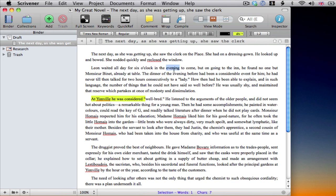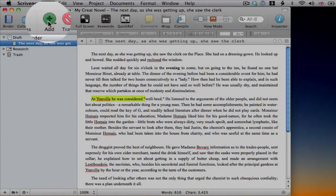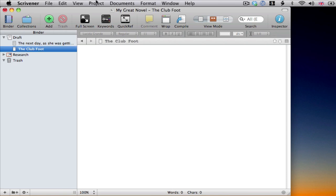Chapters, scenes, paragraphs, arguments, whatever. As soon as you want to create a new chunk, we just click on the add button and it appears beneath the selected documents in the binder. Add a title and we're ready to start typing there too.